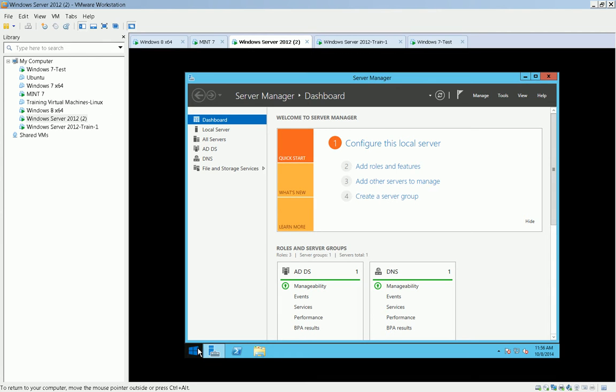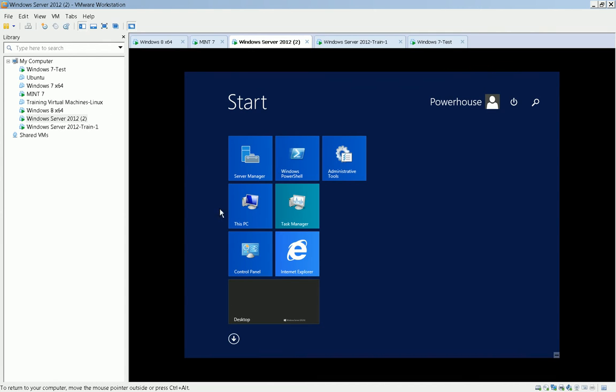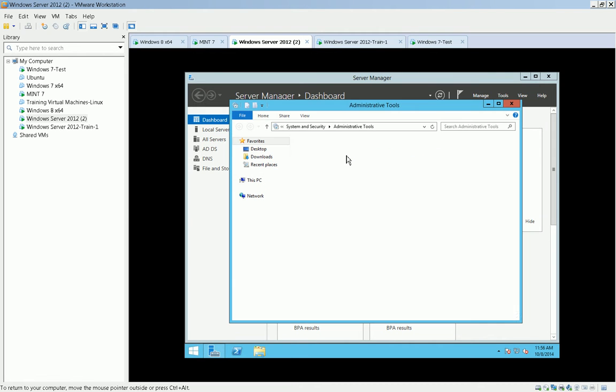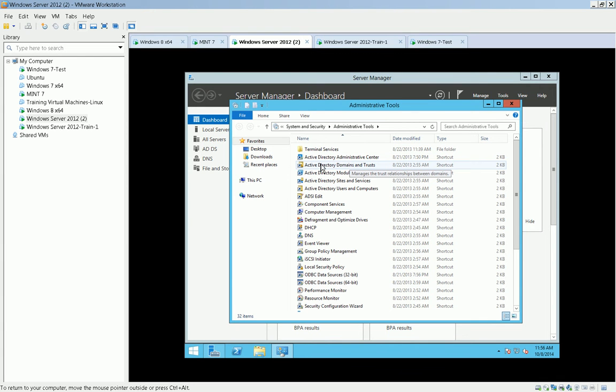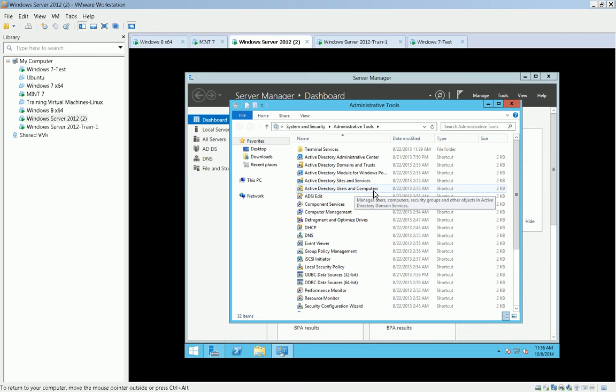We want to look at our domain. I'm going to go to the administrative tools area, and we're going to go to Active Directory Users and Computers. They'll call this ADUC. You're going to find an awful lot of acronyms in IT. Don't let them befuddle you.